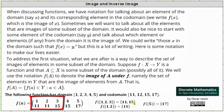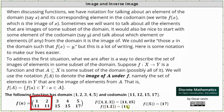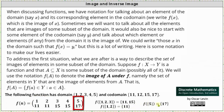The set with elements 11 and 15 is the set of images of the subset of the domain, which is the set with elements 1, 2, and 3. Next, the image of the set with elements 1 and 2 equals the set with the element 11, indicating that 11 is the image of both elements 1 and 2 from the domain. Finally, the image of the set with the element 5 equals the set with the element 17, because 17 is the image of element 5 from the domain.